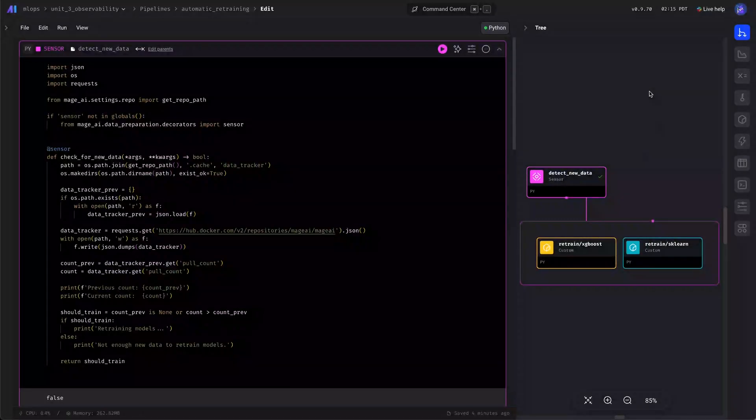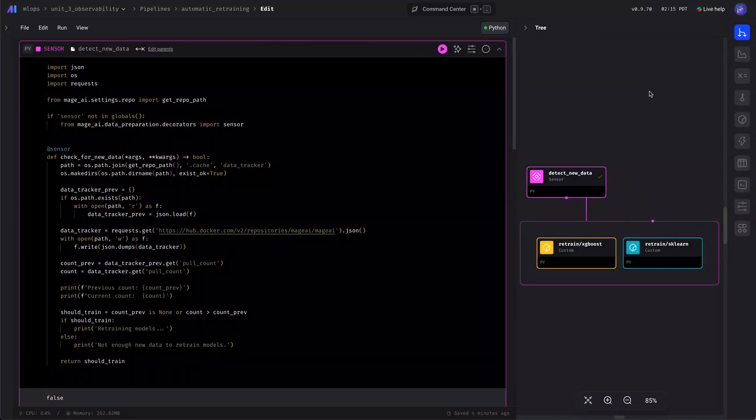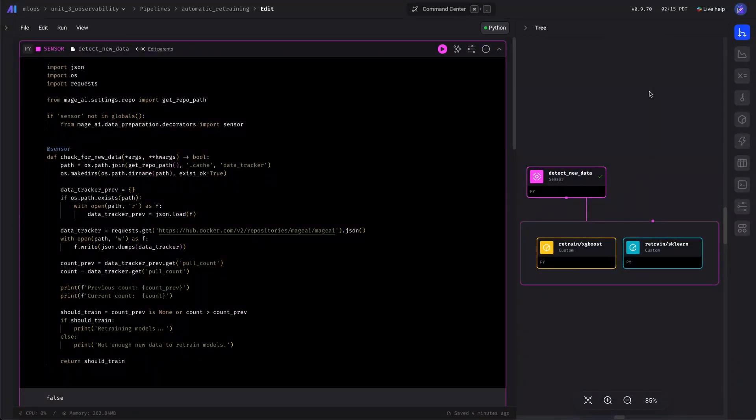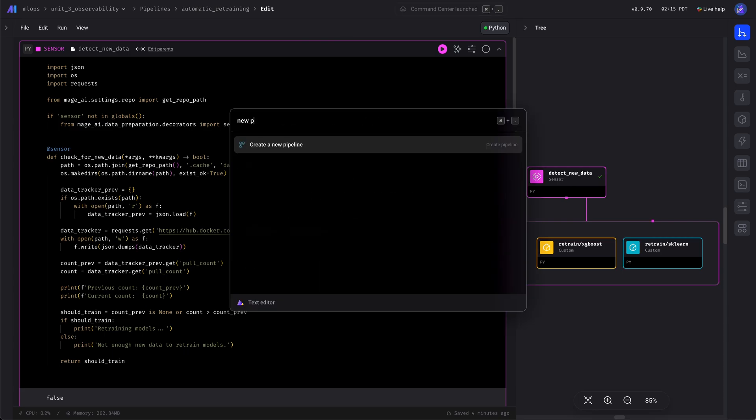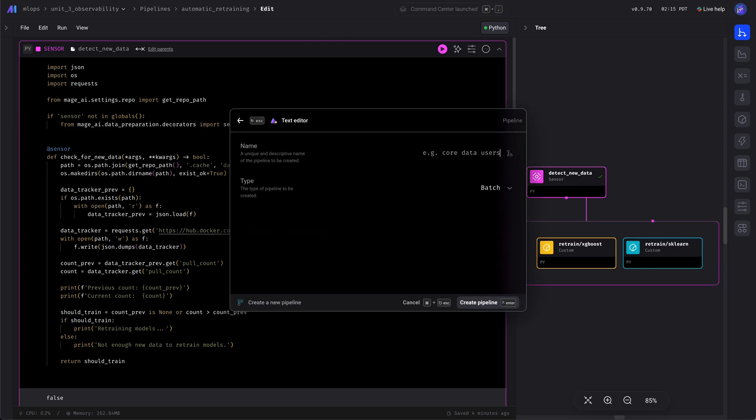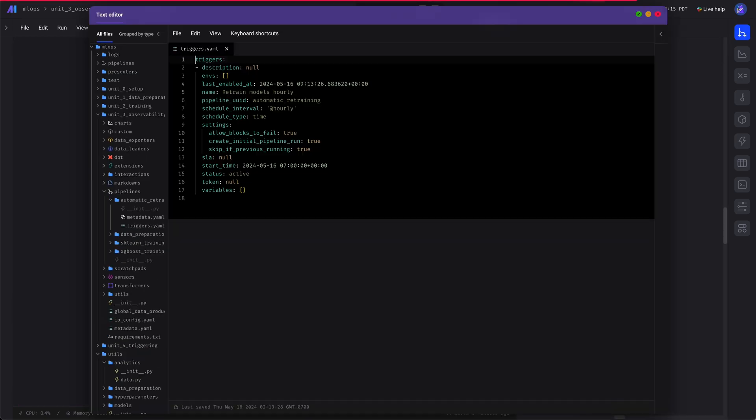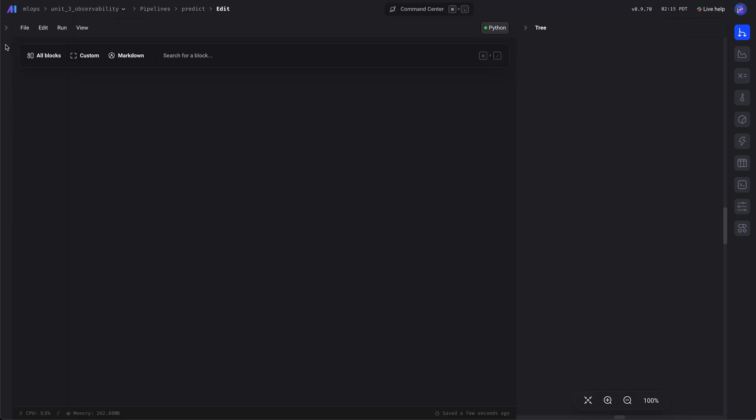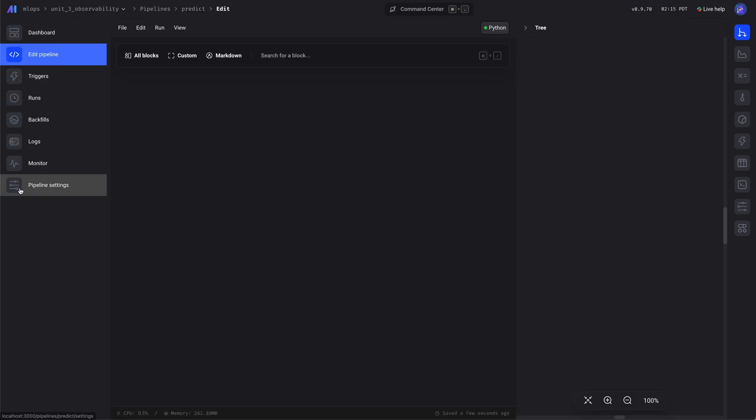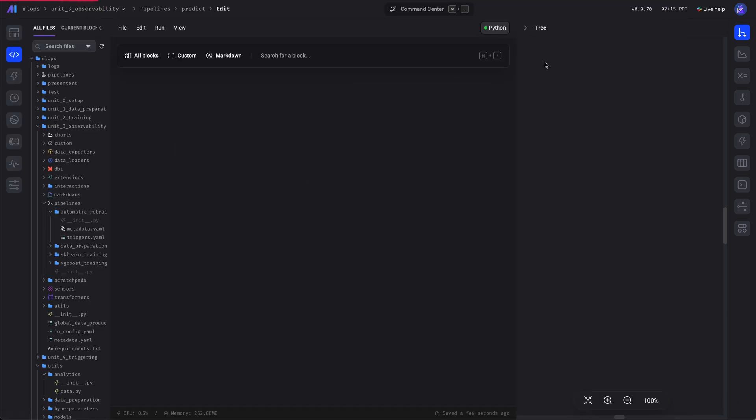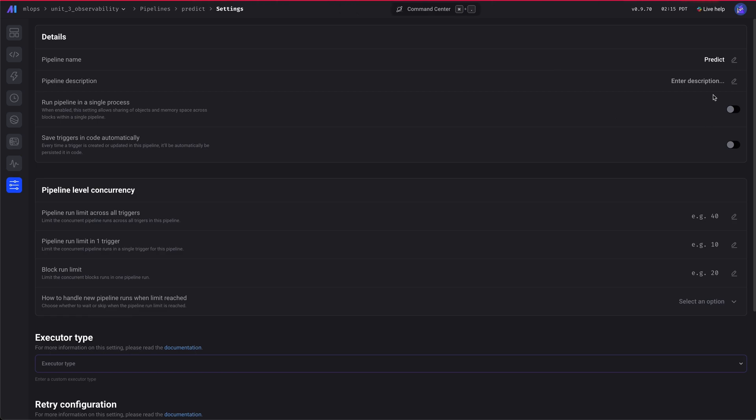Let's now create a pipeline that will perform the online inference. Let's call this pipeline predict. Let's also give it a detailed description, and all this is optional.